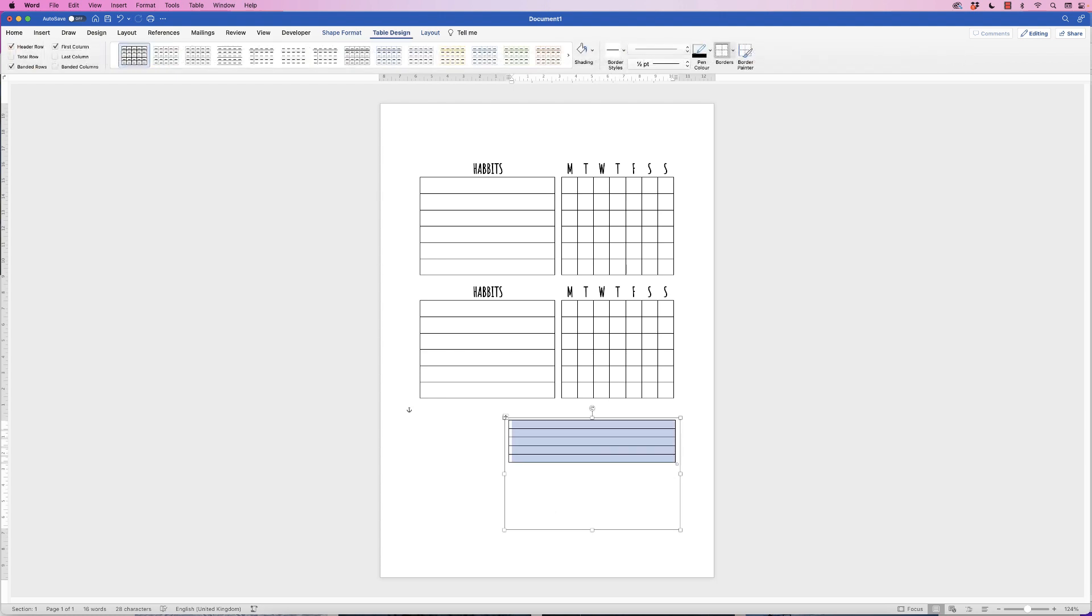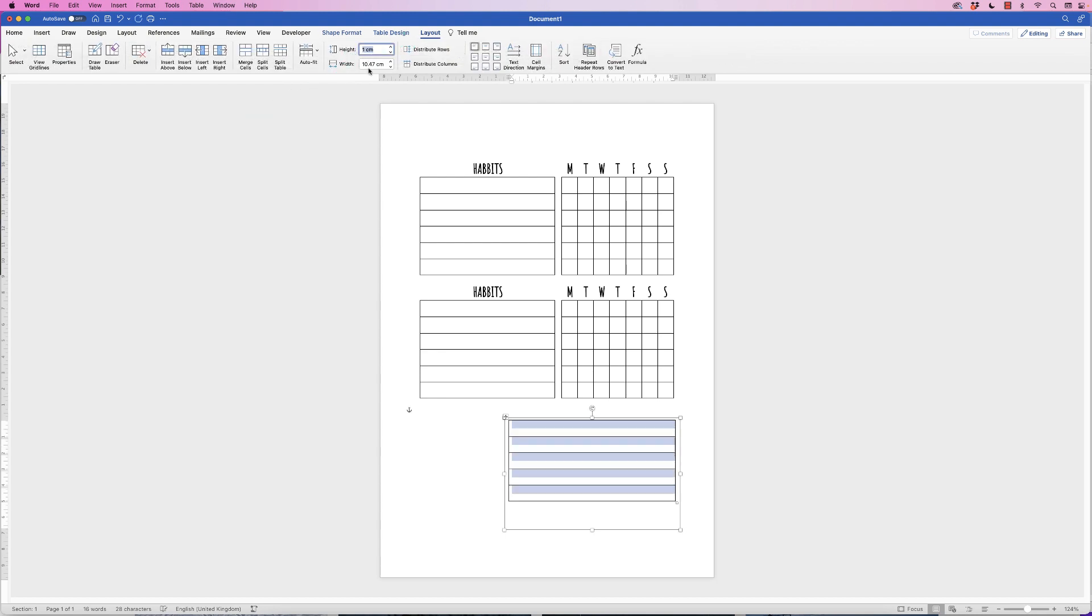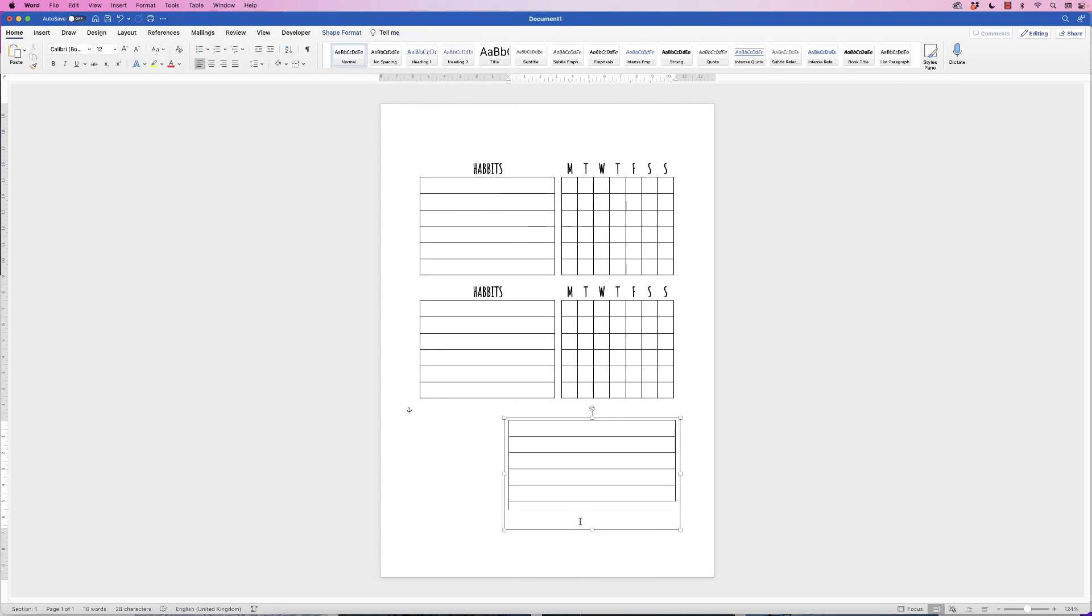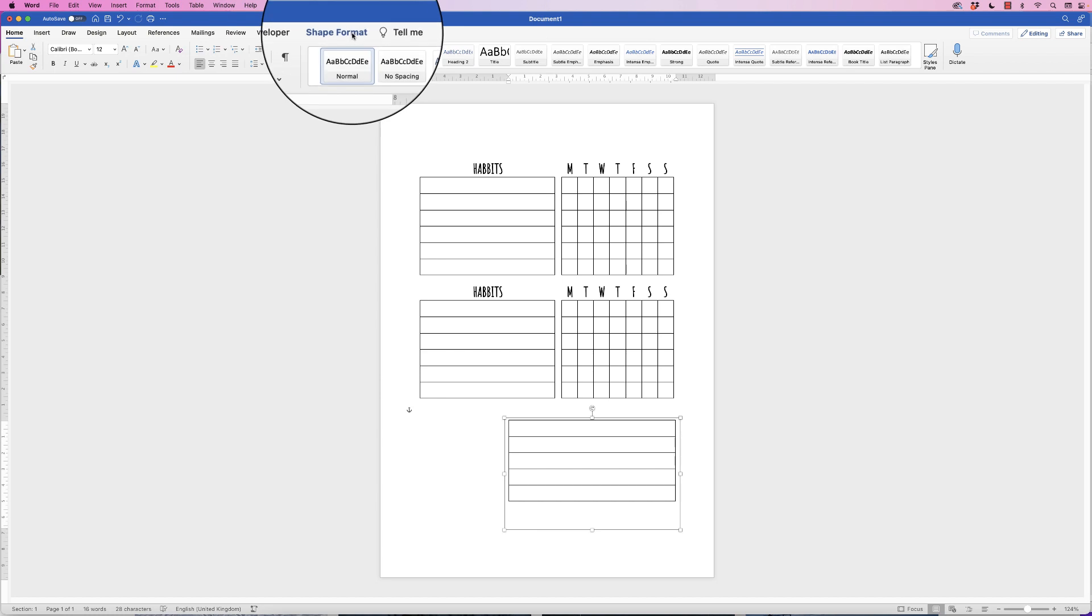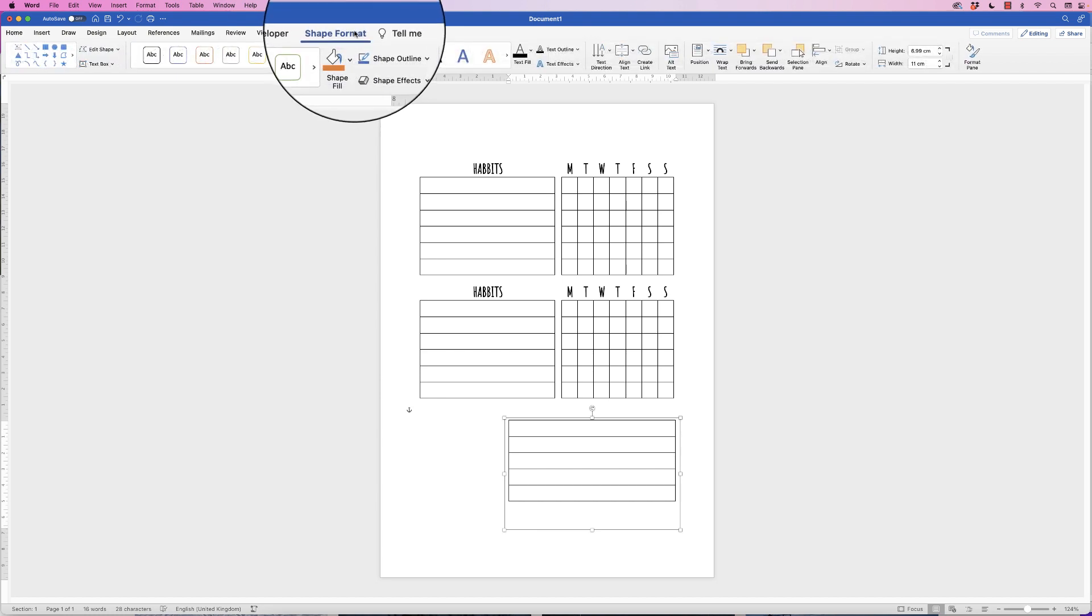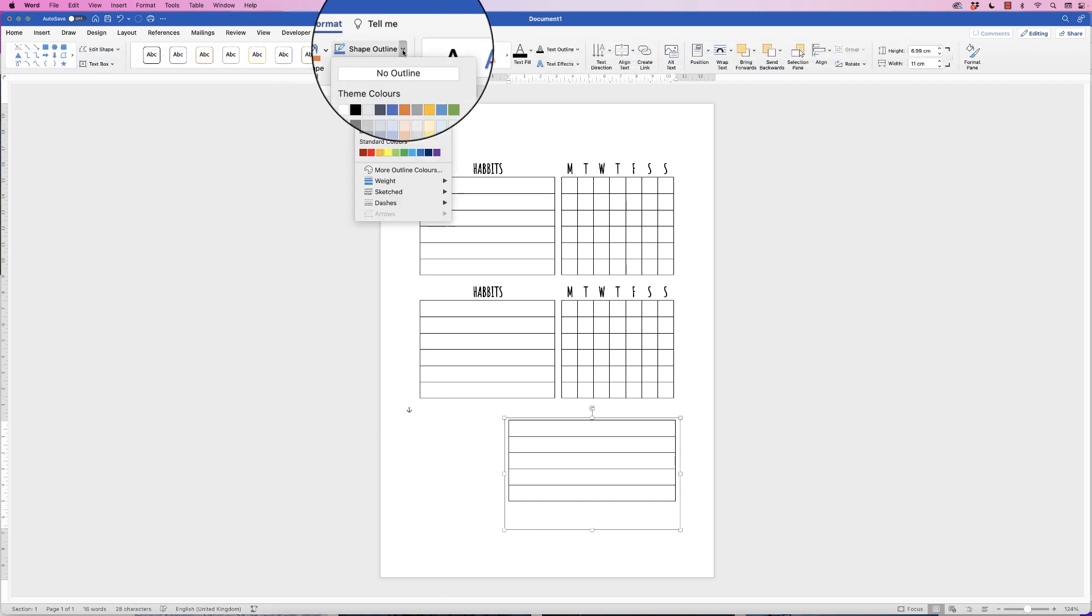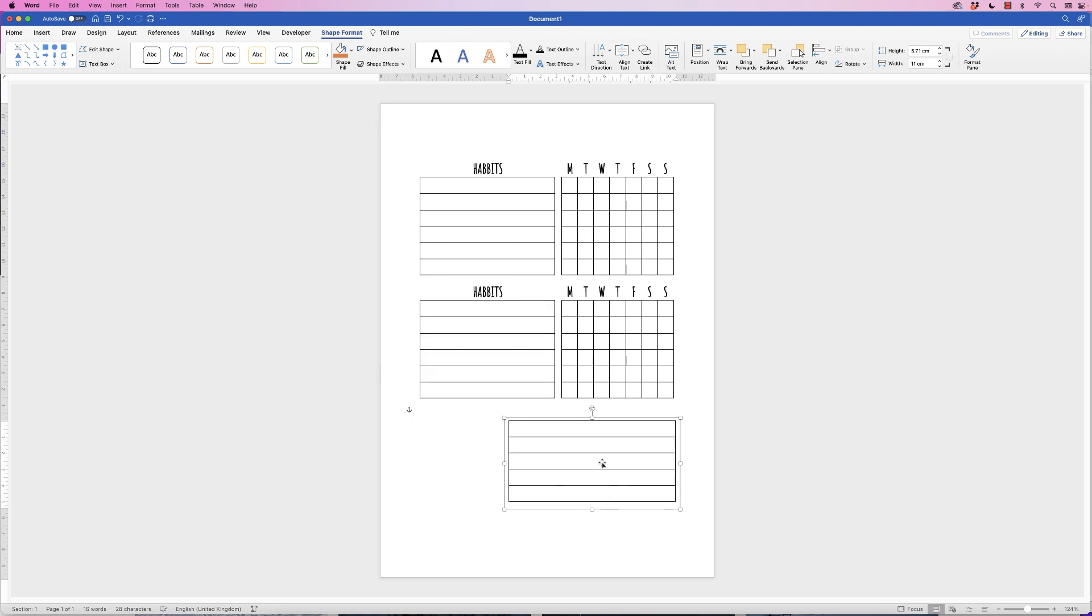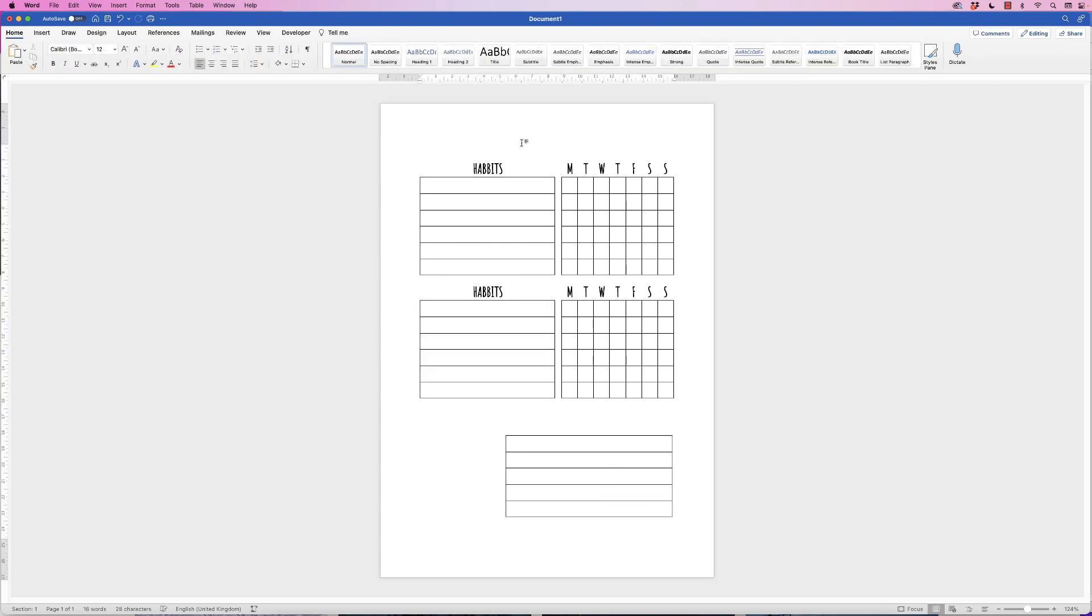Now I'm going to select this table and make those rows a bit taller. Go to Table Design—sorry, go to Layout, go to Height, and then I'm going to change that to one centimeter. And then I'm going to put my text at the bottom left. Now you can see we've also got this black line that's running around the outside, which I don't want. So select the text box, go to Format Shape, go to Shape Outline, click on the drop-down, and select No Outline.